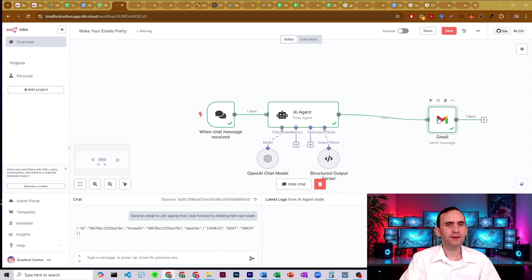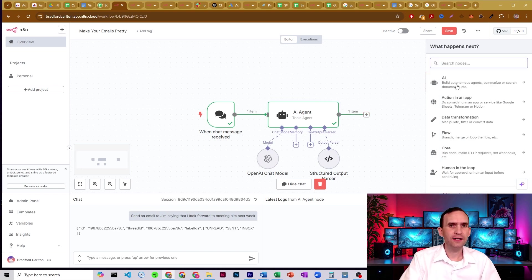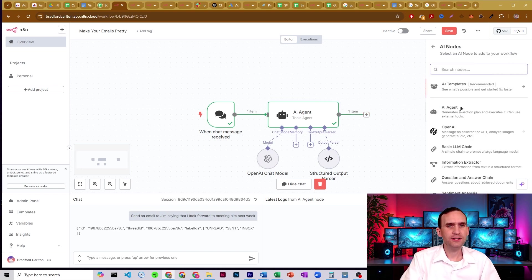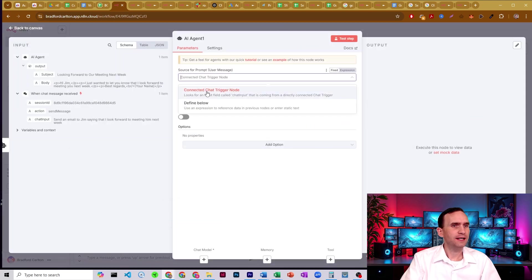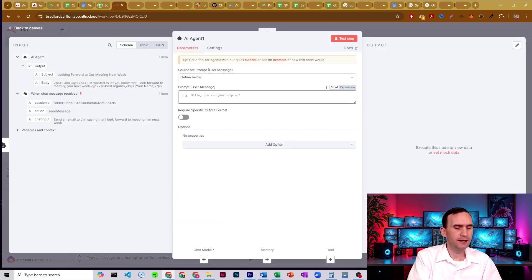So in that case, what I would just do as I just come over here, I break that I'd add in a new AI agent. And I would say define below my subject. And we'll just do something like a subject, add that here.